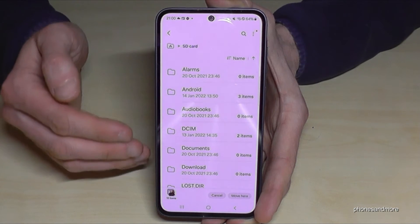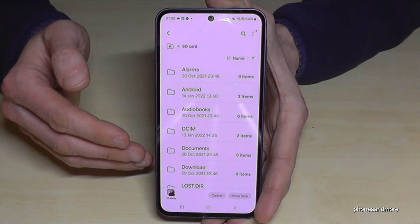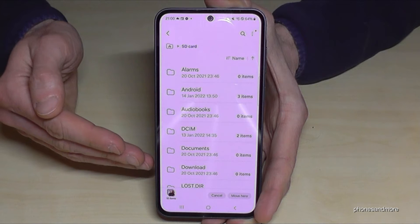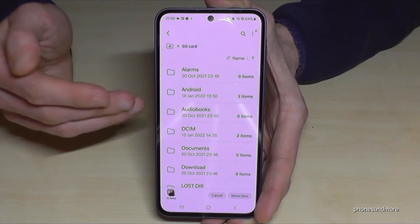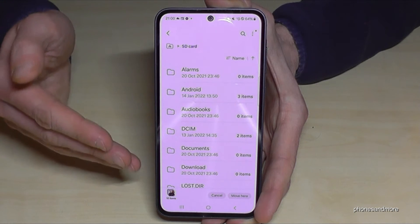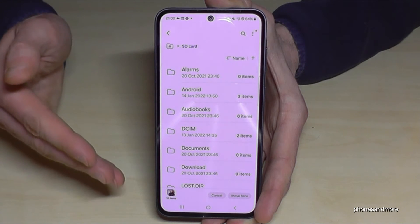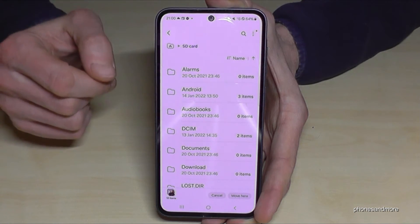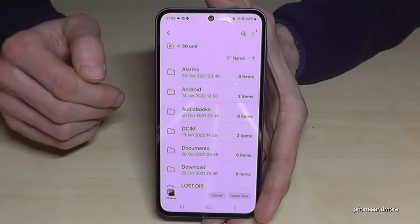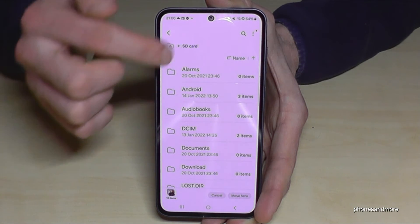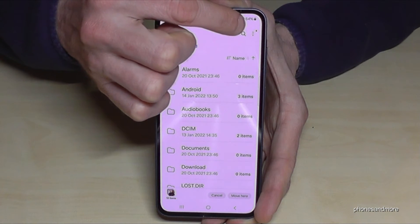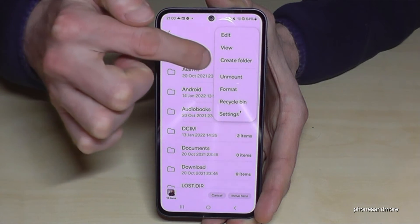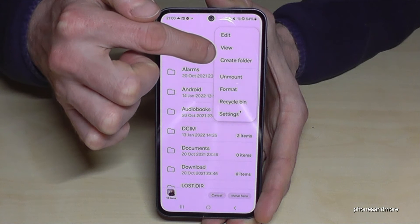If you have too many files like PDFs and audio files all in the same folder, it gets messy. To create folders, just tap the three dots menu and you will find the option to create a folder.